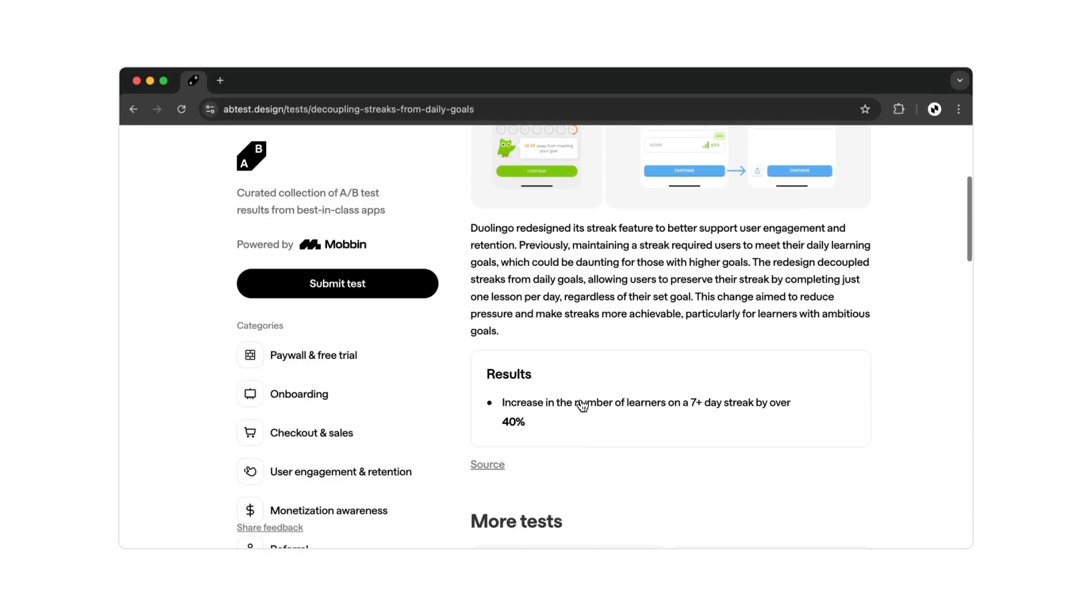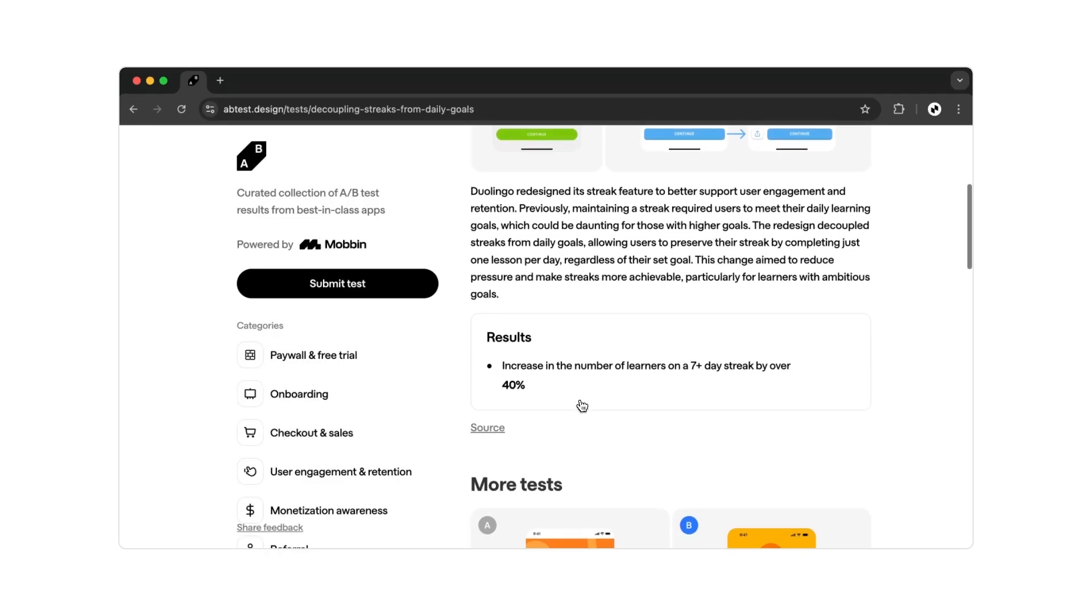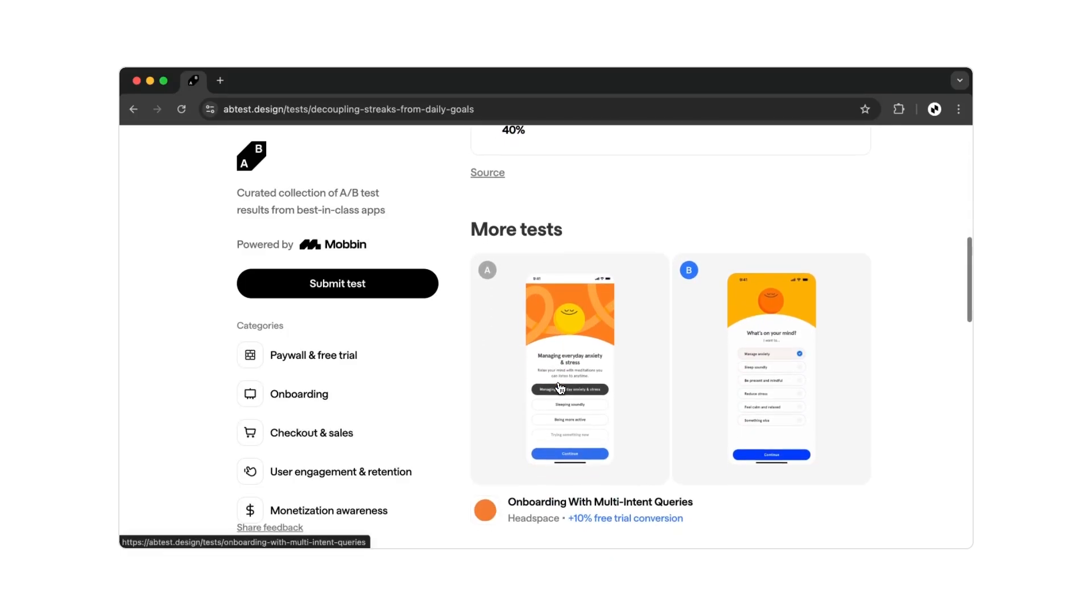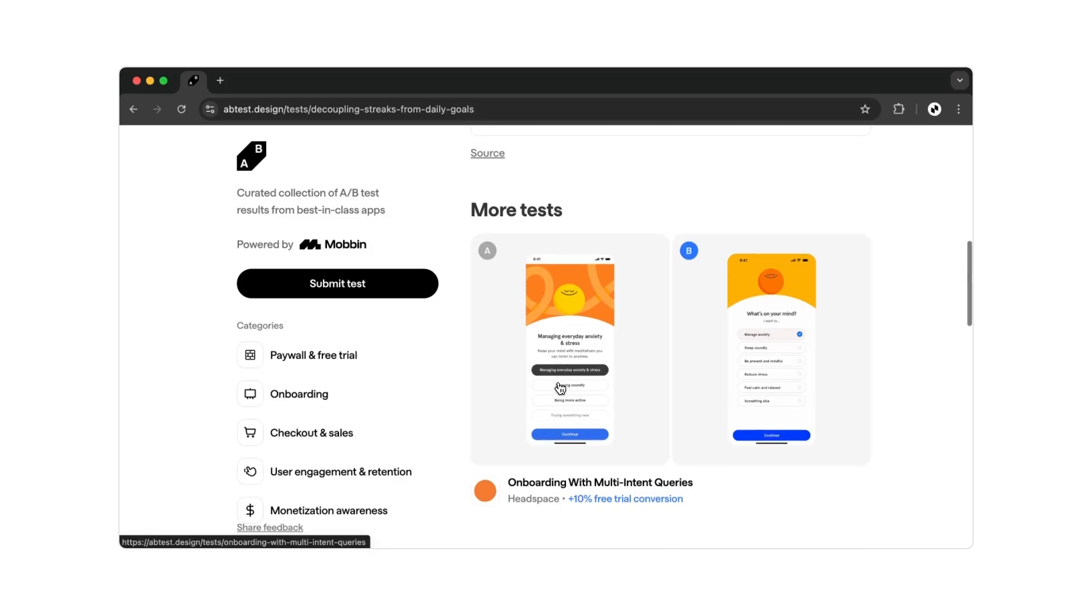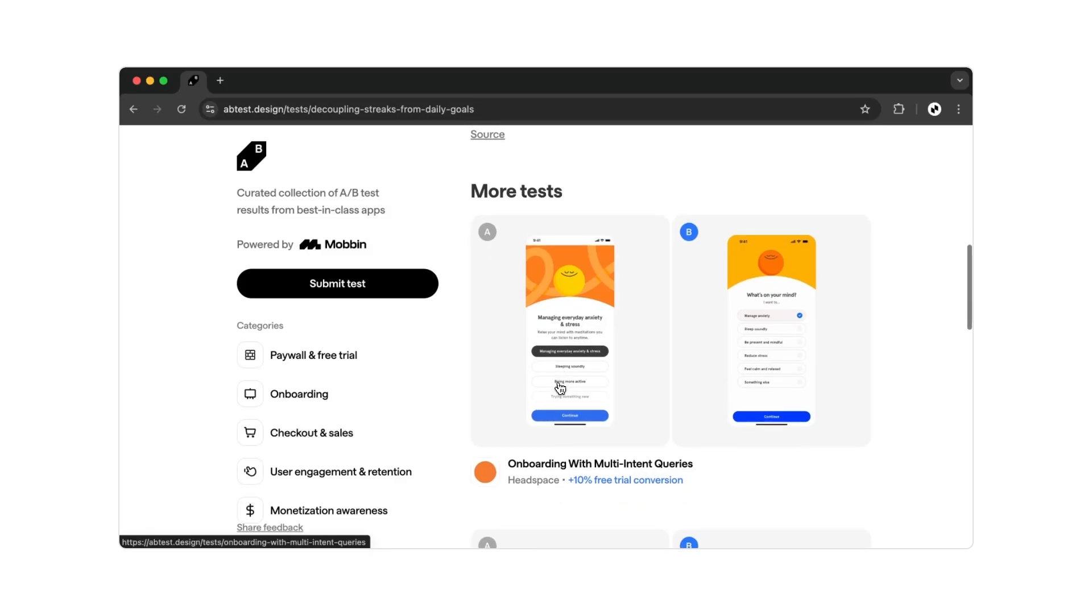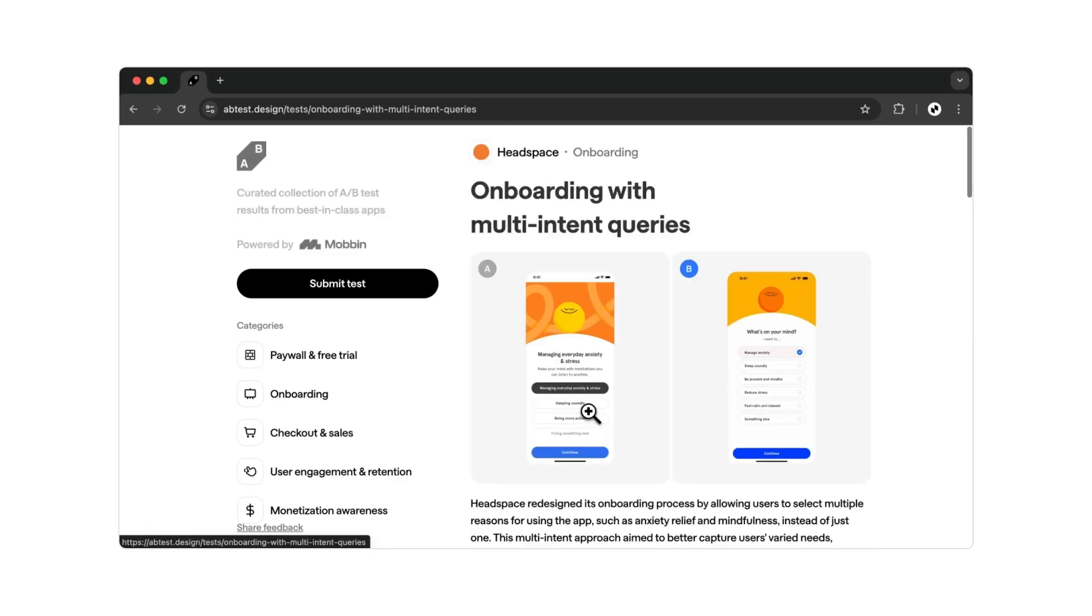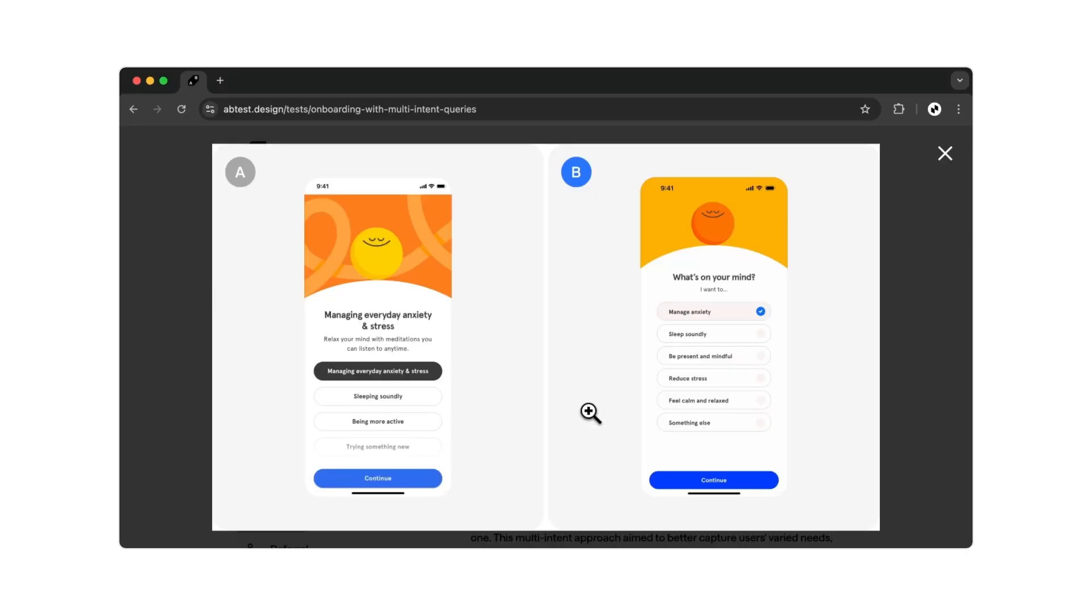This is designed to keep you motivated to continue learning the new language. With a simple design adjustment, the number of people who maintain a seven-day streak increased by 40%. Isn't that incredible? And besides these examples, you'll find a wide variety of other interesting UI designs that have been proven to increase user numbers or interactions.